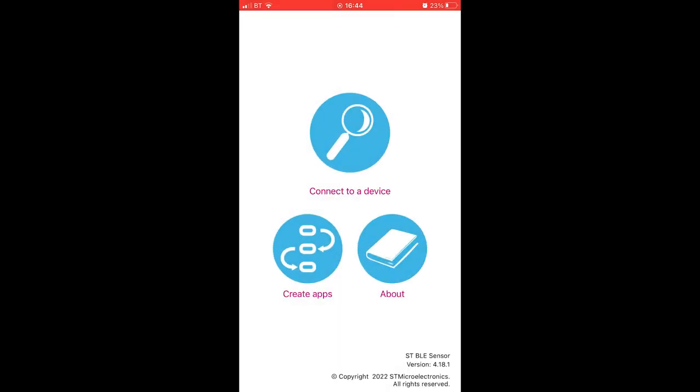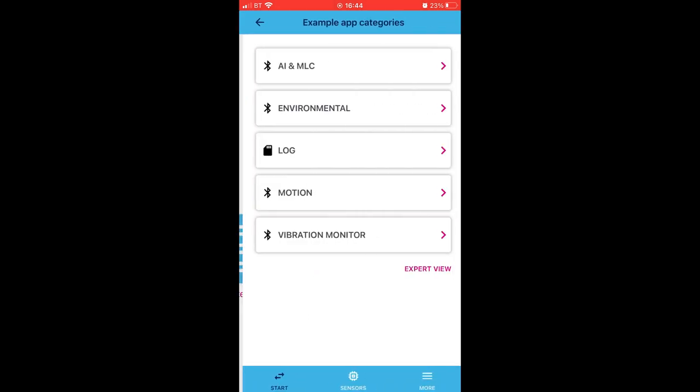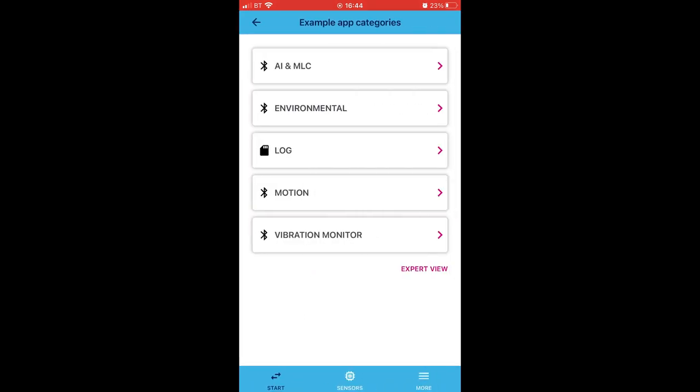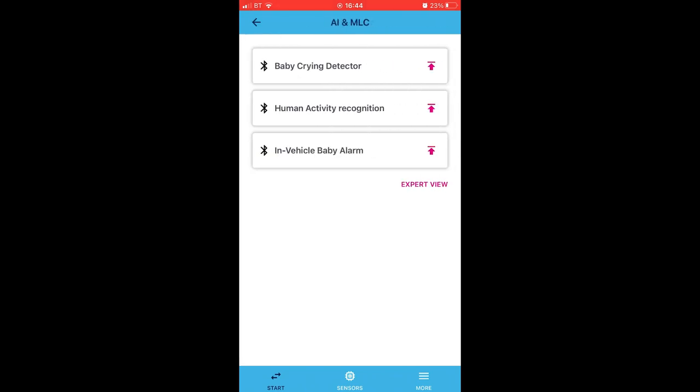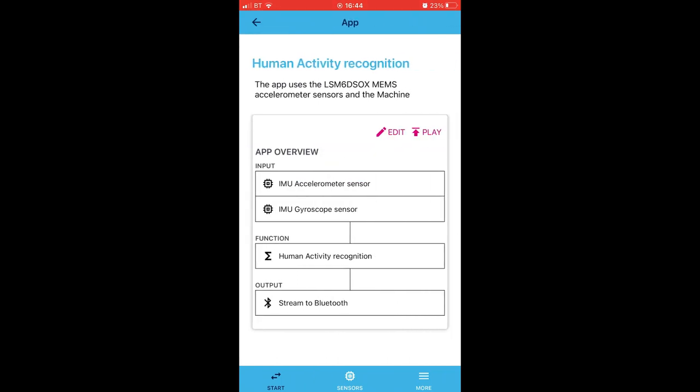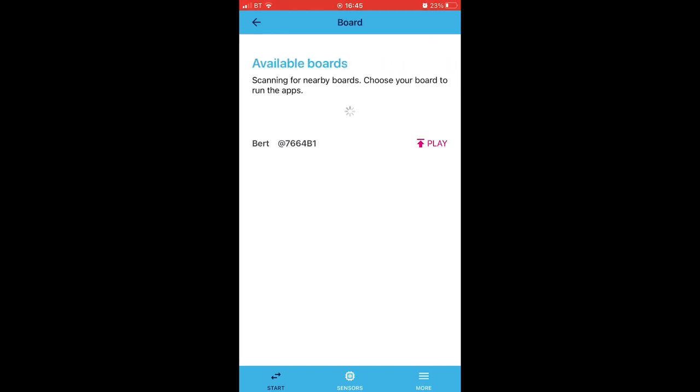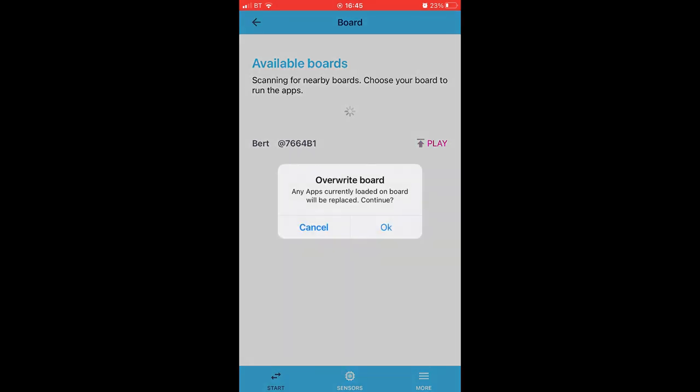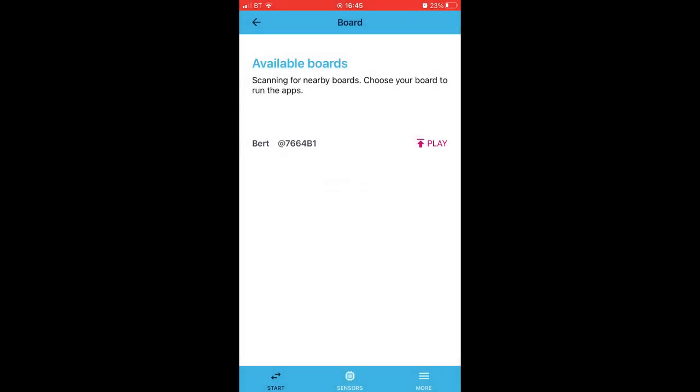Okay, so let's go back to the main menu as there's one last thing to explore, and that's Create Apps. So let's pick something starting at the top. We have a Crying Baby Detector, Human Activity Recognition, and an In-Vehicle Baby Alarm. I'm not sure you need AI or machine learning to determine whether or not you have a baby in your car, but there you go, technology looking for an application. So I'm going to check out this Human Activity Recognition. We'll hit Play, and there's our board. Hit Play again. Overwrite the currently loaded board app? Perhaps not at this point, so we'll hit Cancel.